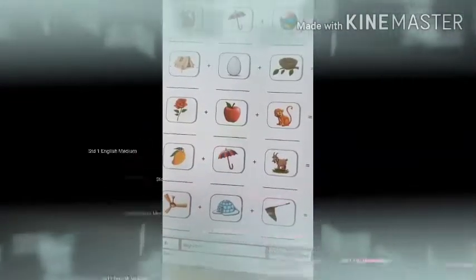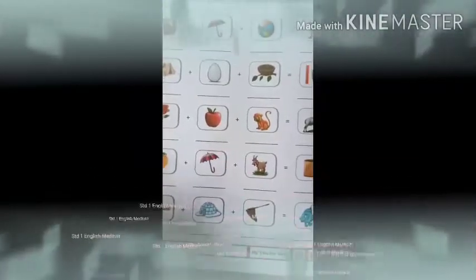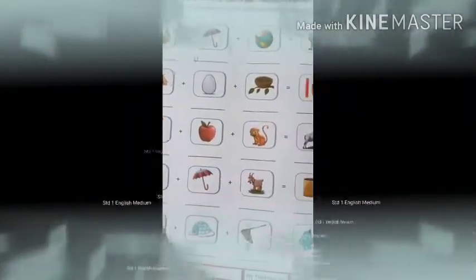Next you can see umbrella. So the beginning sound of umbrella is U. And then we have ball. So before ball, the beginning sound will be B.